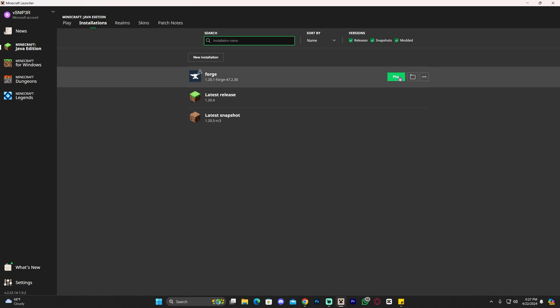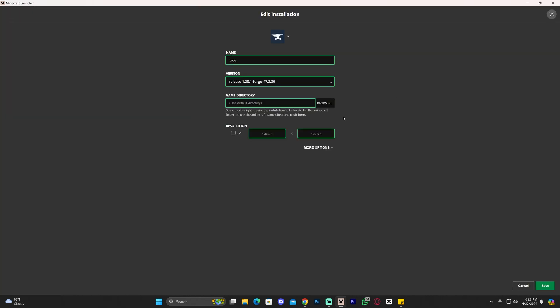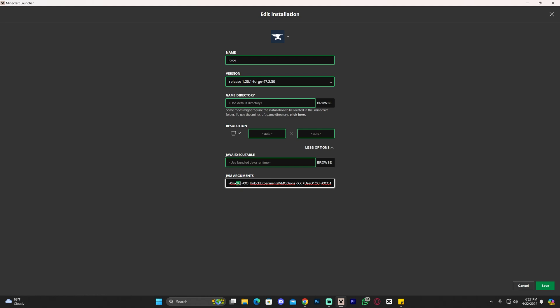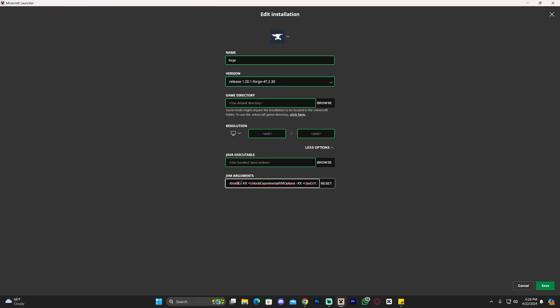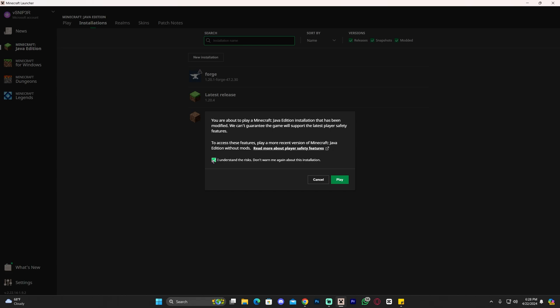Once you have the mod in the mods folder, close the folder and open your Minecraft launcher back up. Before launching, you have the option to increase the RAM allocated to this instance — click the three dots, click Edit, then More Options. You can increase the RAM value; I'm giving it eight gigabytes. However, I recommend you try the default two gigabytes first — only increase it if you know what you're doing or if the game feels laggy and you have RAM to spare.